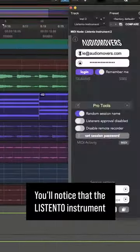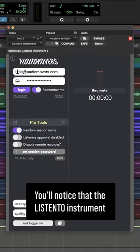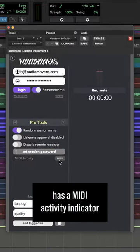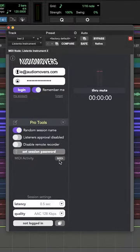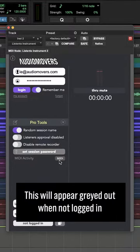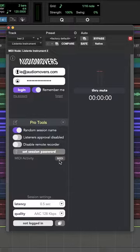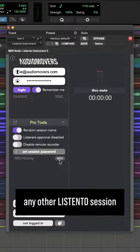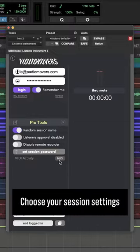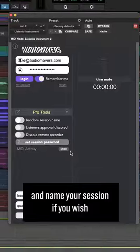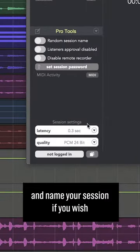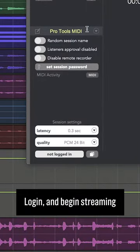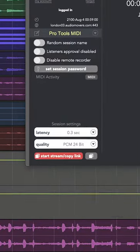You'll notice that the ListenTo instrument has a MIDI activity indicator. This will appear greyed out when not logged in. Session setup is the same as setting up any other ListenTo session. Choose your session settings and name your session if you wish, then log in and begin streaming.